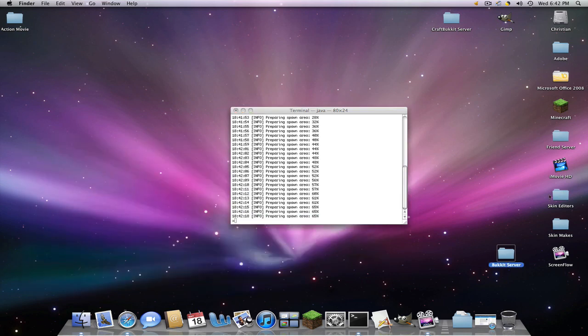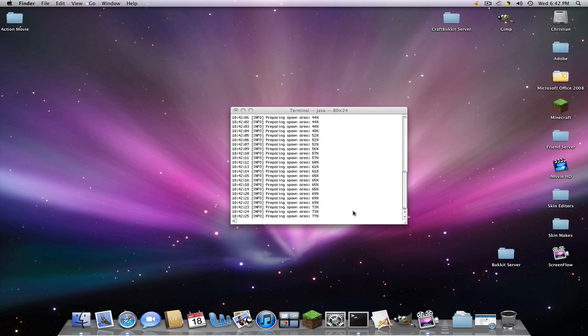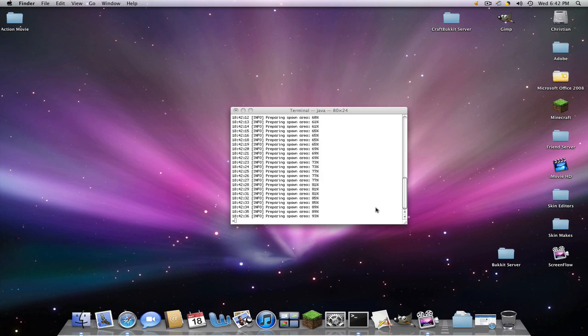And next week or some other time, I'll be covering how to make skins. Your own personal Minecraft skins. Which is pretty cool. So once this is loaded completely, only you will be able to join. And then my next video will be on how to port forward, which basically will let your friends be able to join in.